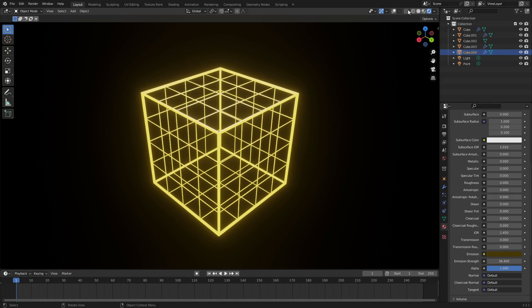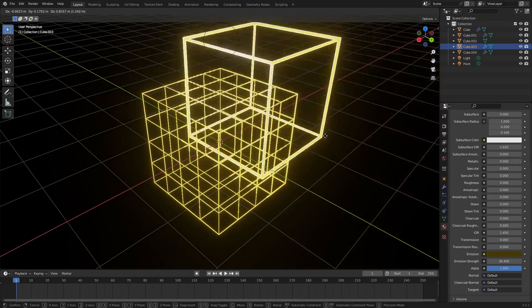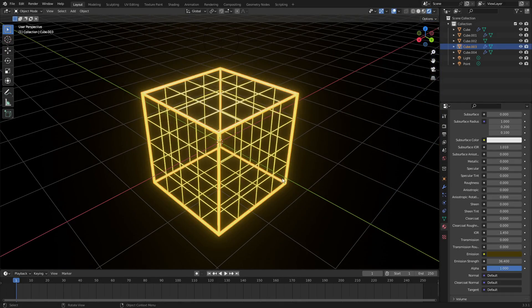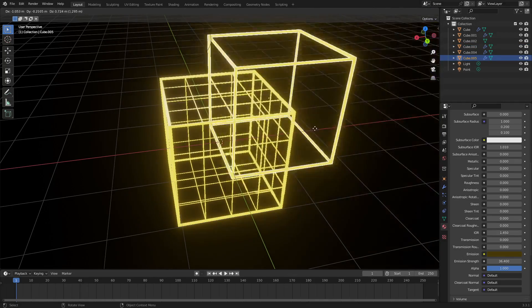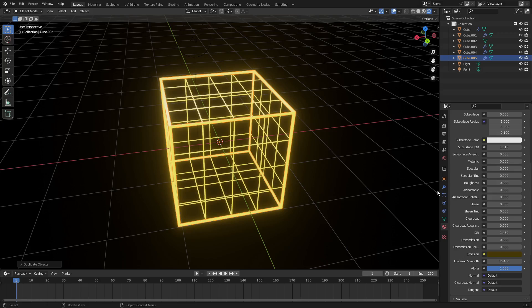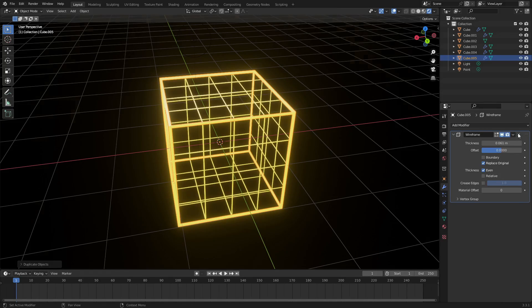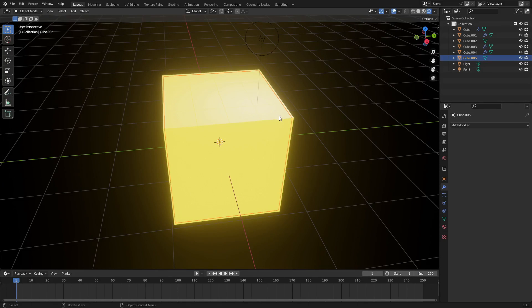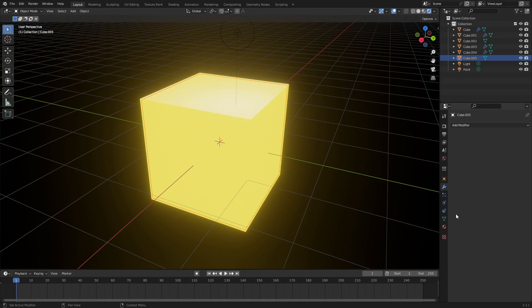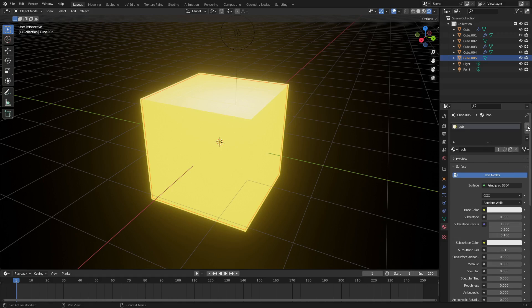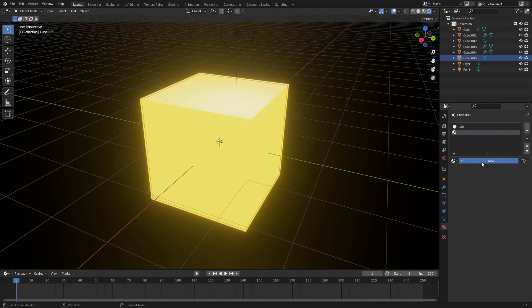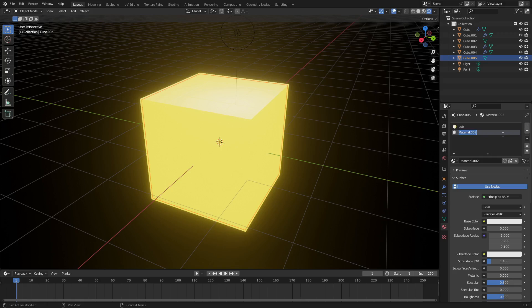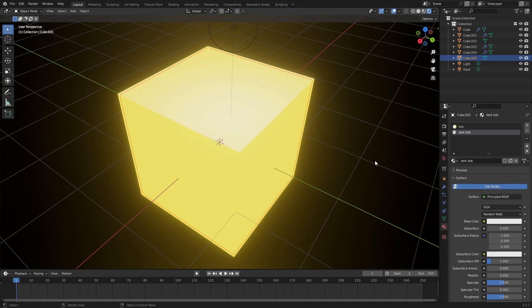I'm going to take it a step further. Grab the outer wireframes and hit Shift+D to duplicate again, then right-click to cancel movement. Go to the modifiers tab and delete the wireframe modifier. You can see it instantly creates a solid cube again. We don't want this - we want it to be a black color, so go to the material tab, hit the plus button, then hit New and change the name to 'dark bob' - he's the evil version of bob.